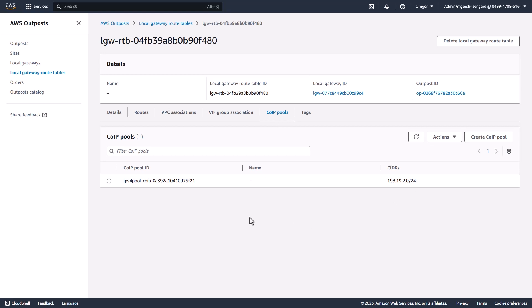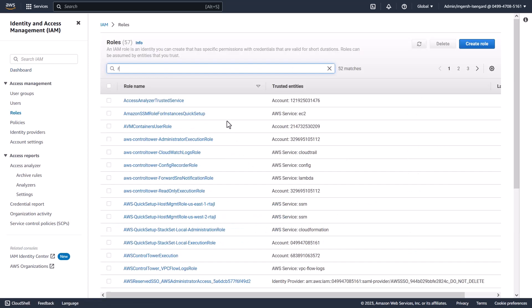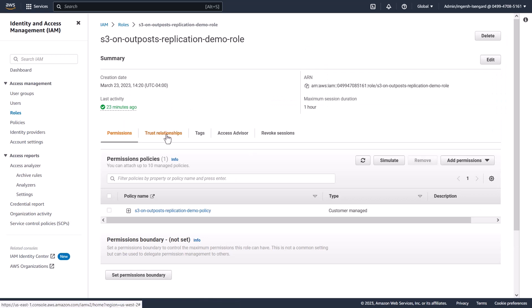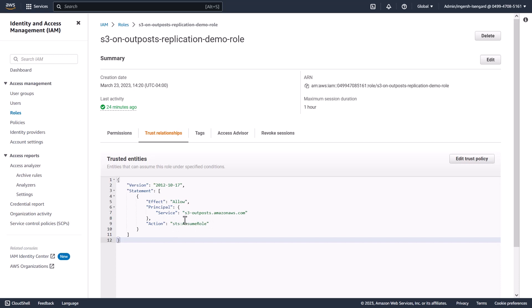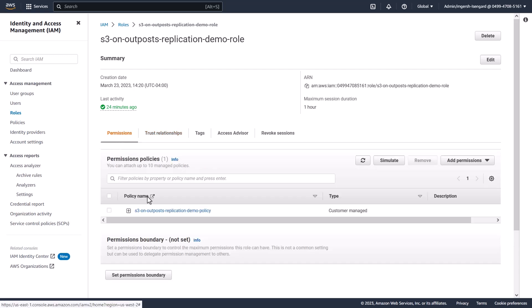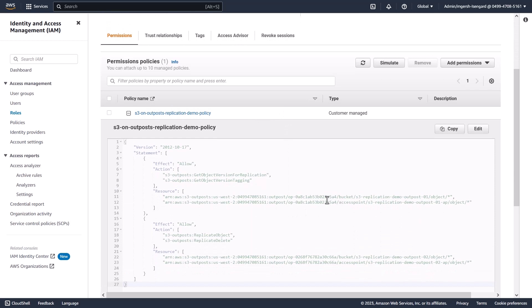Next, we'll set up our trust policy to enable S3 on Outposts service principal to replicate objects on your behalf. We'll navigate to Identity and Access Manager, IAM, and go to Roles. The role we create for replication contains two components. The first is a trust relationship where we are assuming role for the service principal S3 on Outposts namespace. Second, we also have a policy applied that enables access on both the source access point and bucket and the destination access point and destination bucket.